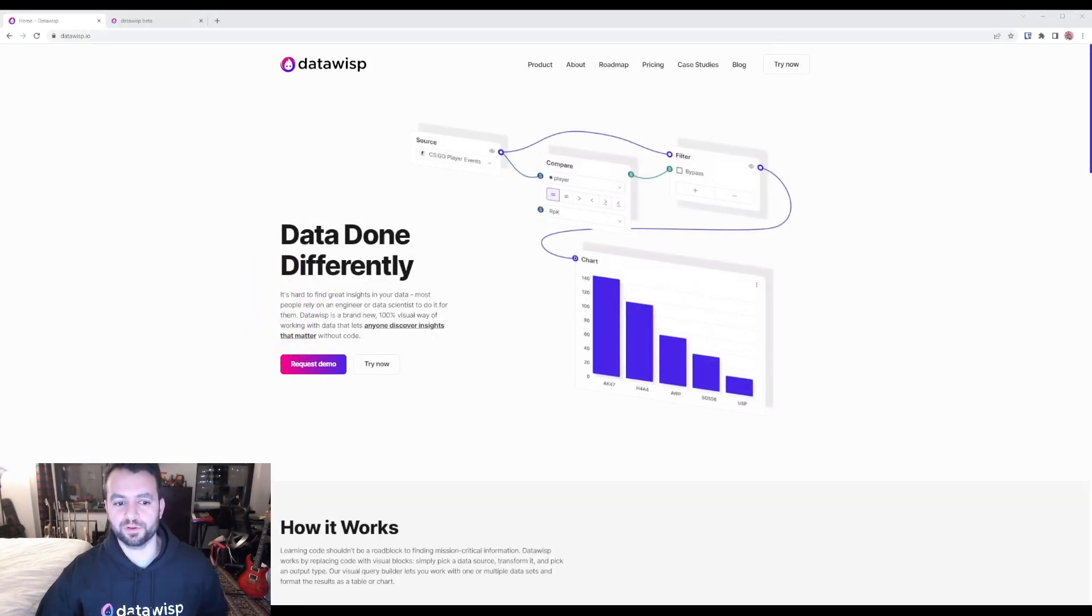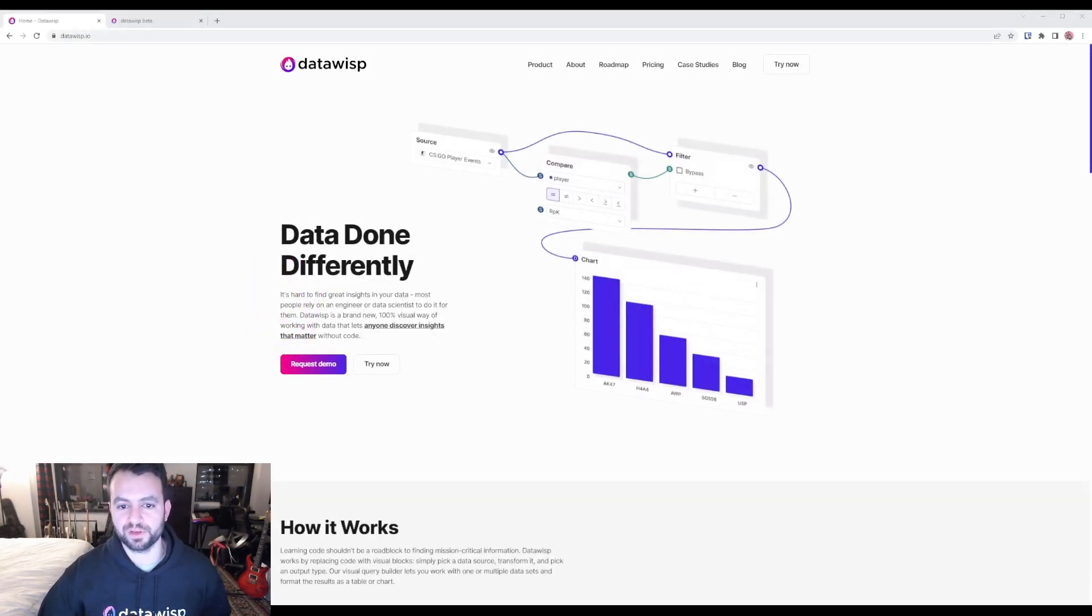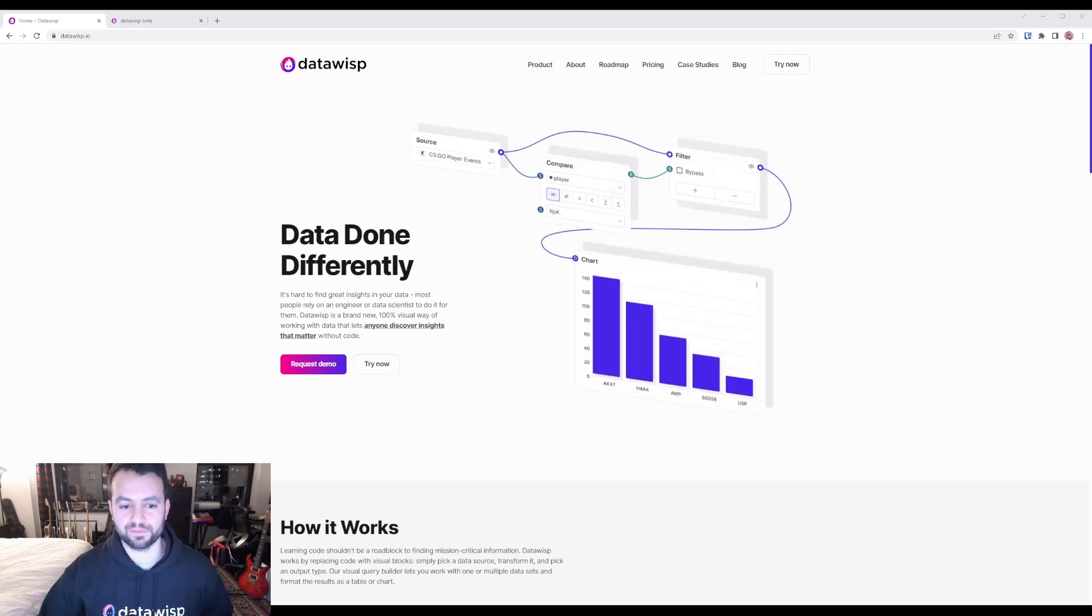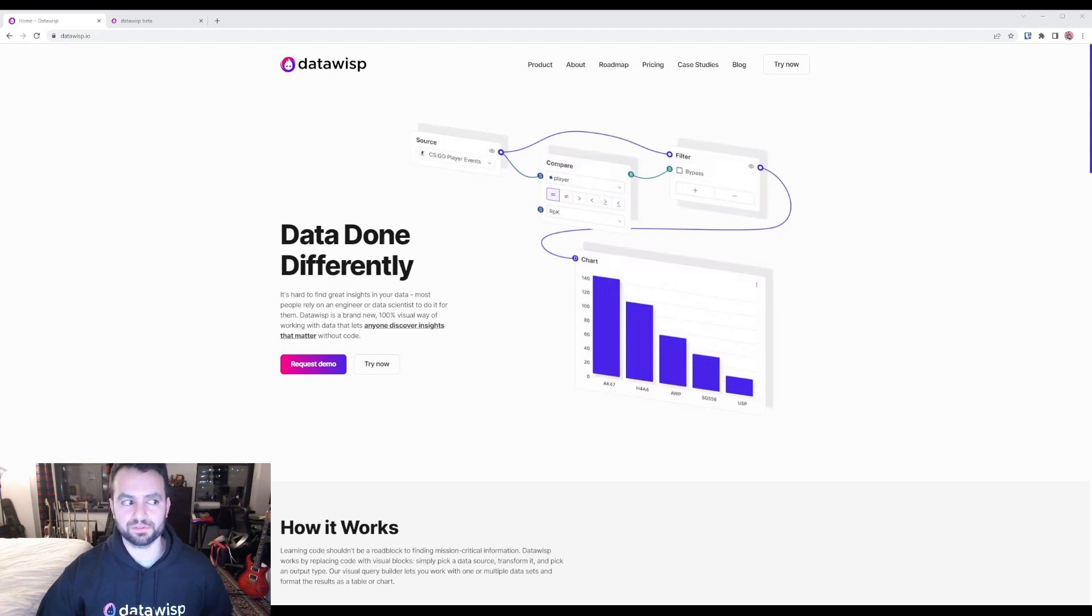Hey guys, it's Mo from DataWisp. We have a brand new feature that I'm excited to show off today. We've integrated ChatGPT with DataWisp to make it easier and faster than ever to find insights from data, even if you're a totally non-technical person like myself.